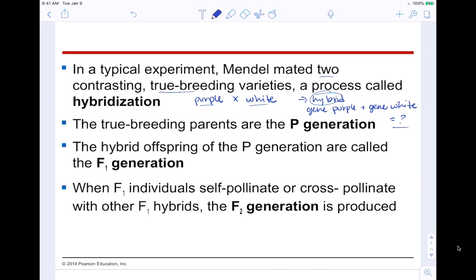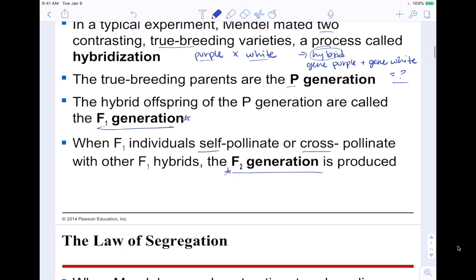A true-breeding parent is called the P generation, and the hybrid offspring is called the F1 generation. When the F1 individuals self-pollinate or cross-pollinate with another F1 hybrid, the F2 generation is produced — which would be like your children. If P was your parents, F1 is you, and F2 would be your kids, the next generation.